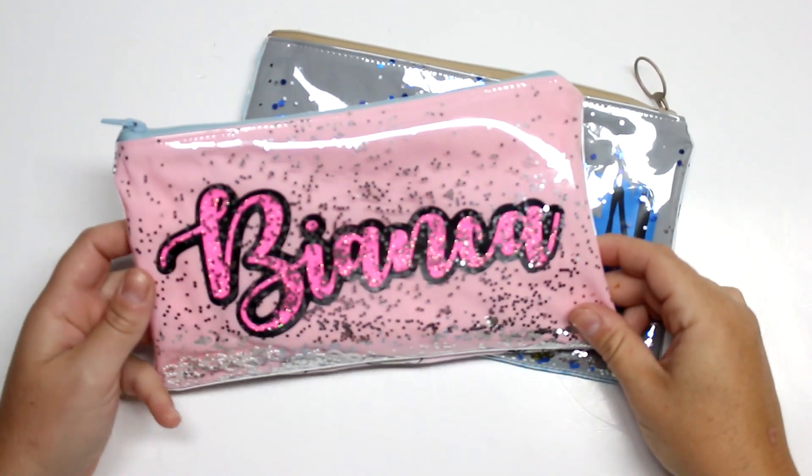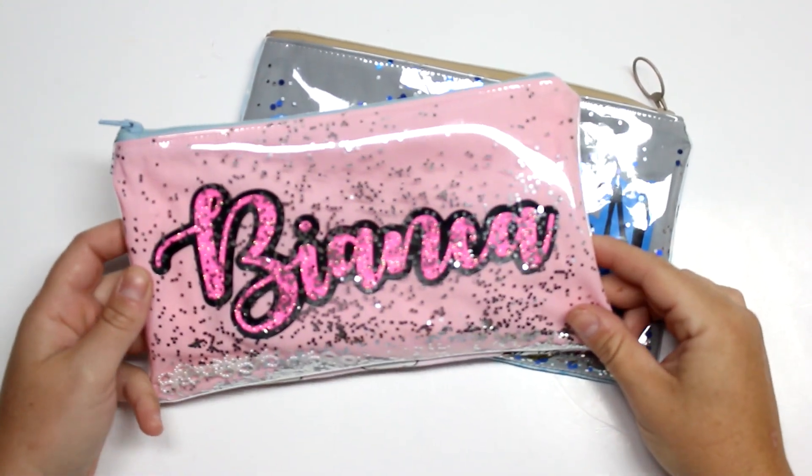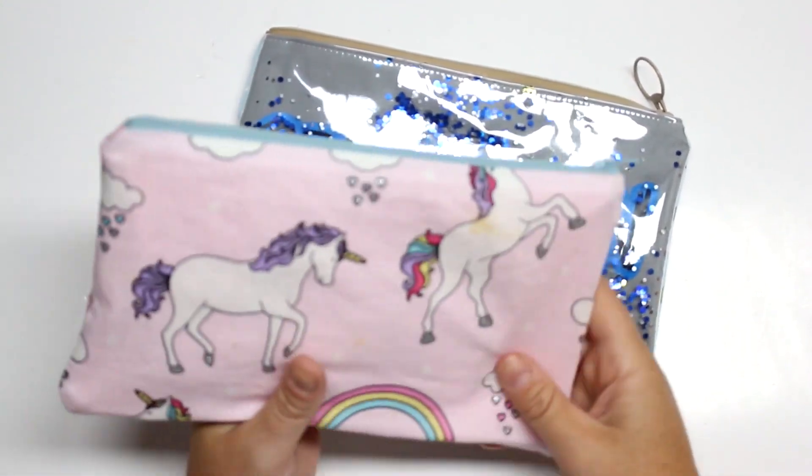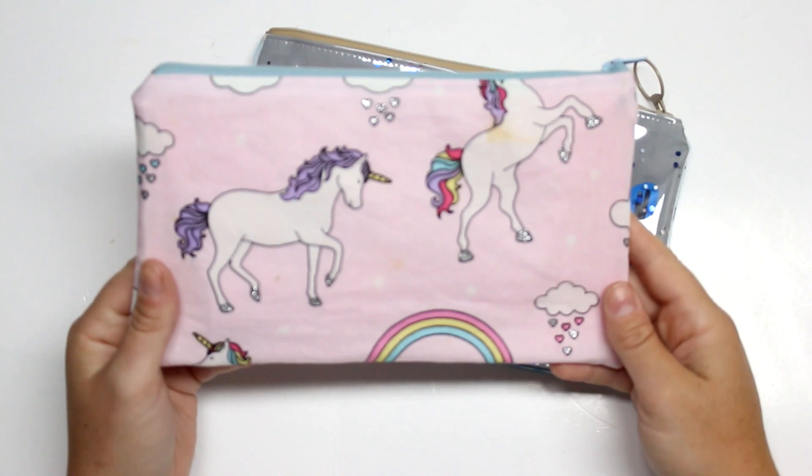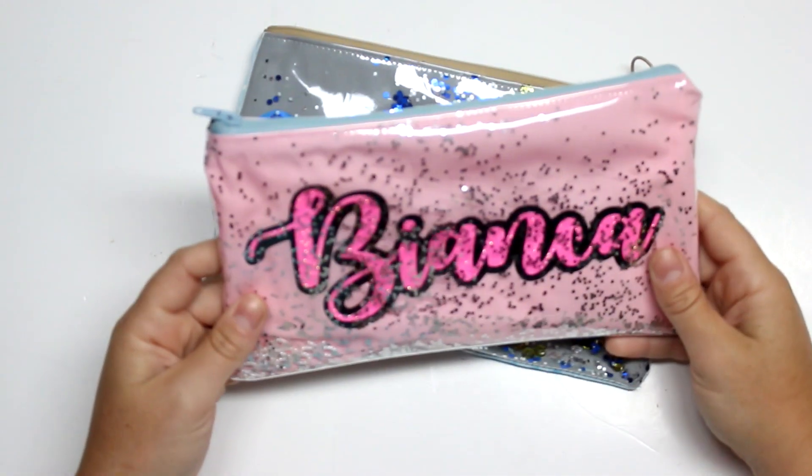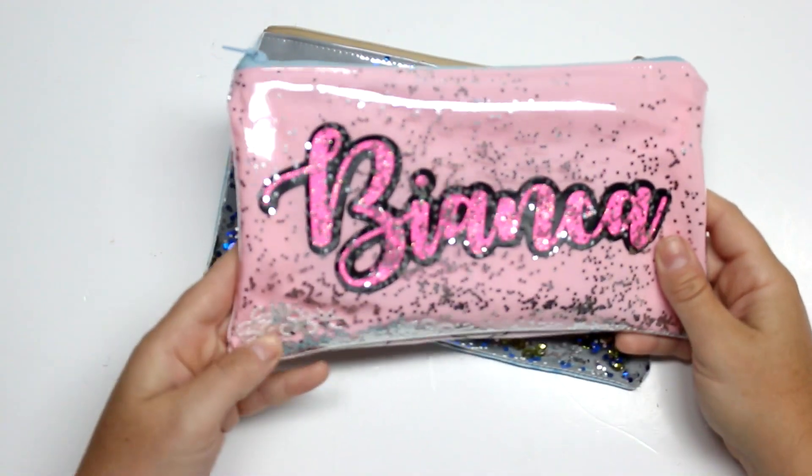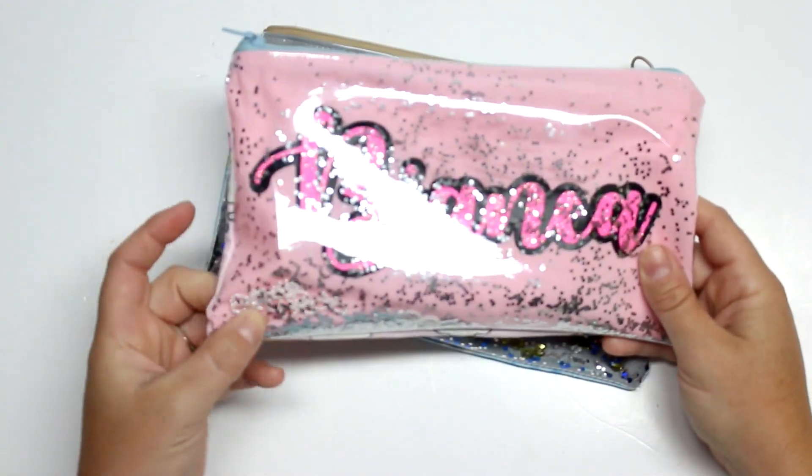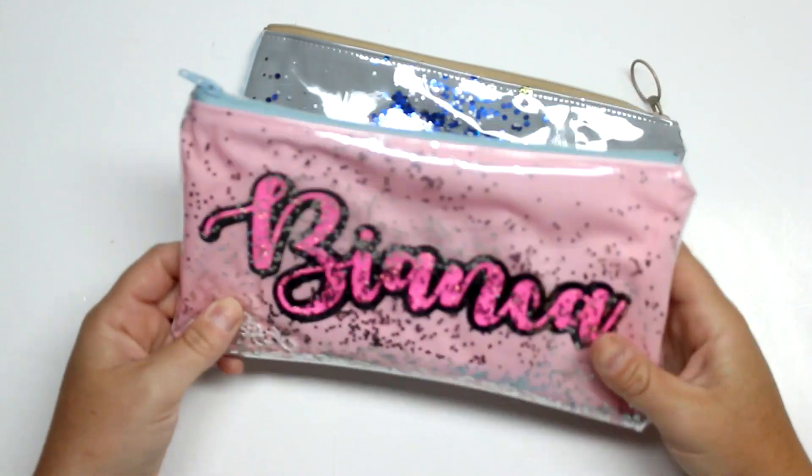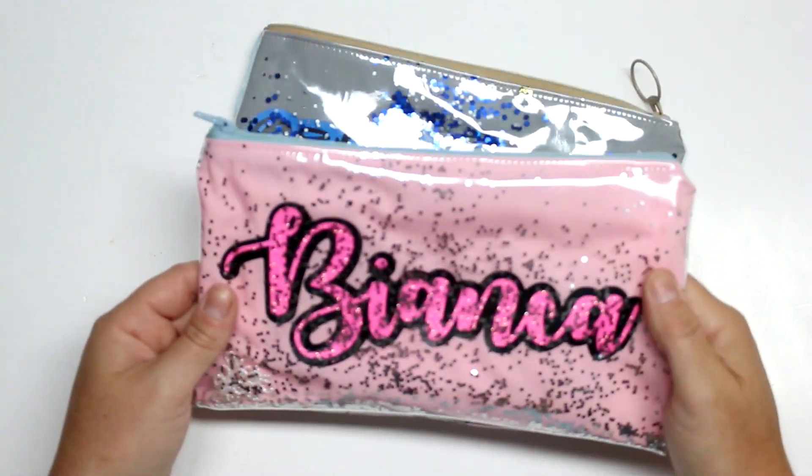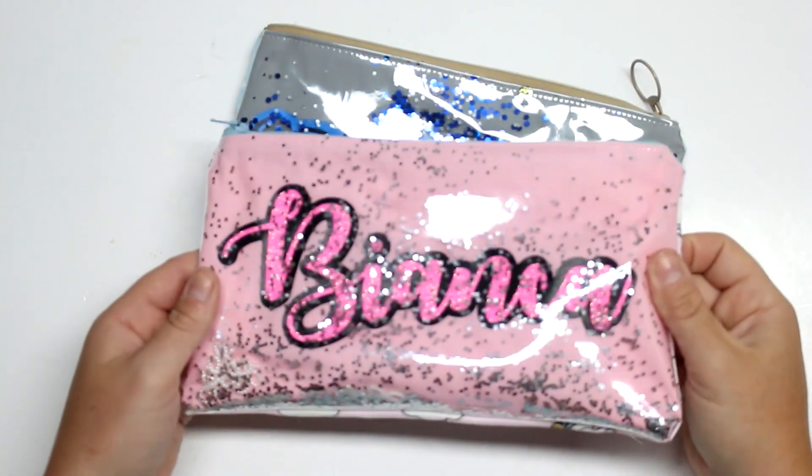Hey guys and welcome back for another tutorial. Today I'm going to be showing you how to make these really cute glitter shaker pencil cases. This is just a regular pencil case, but I'm going to show you how to personalize it and also add the glitter to the front panel. Now with all my tutorials I will have a blog post which will be linked below as well as the information icon in the top right hand corner.